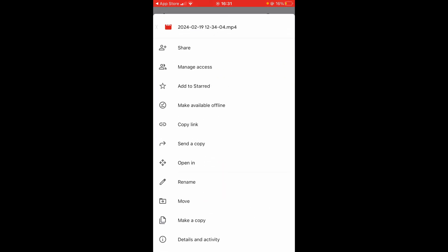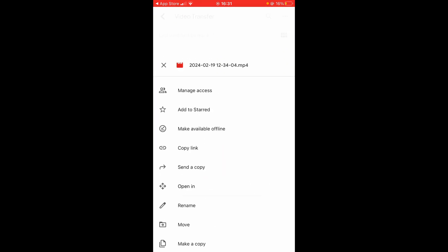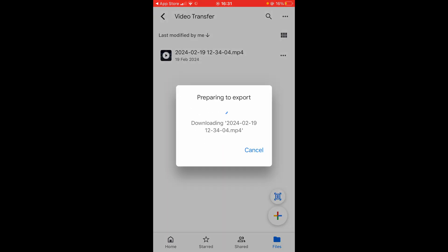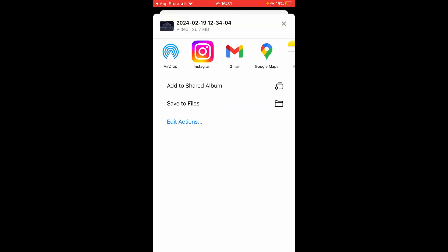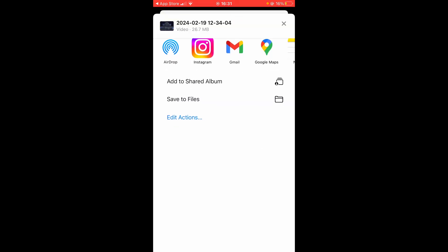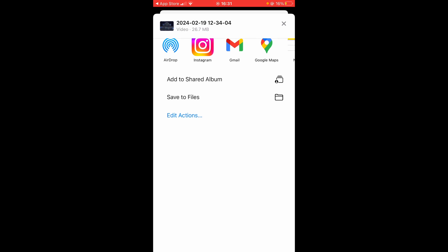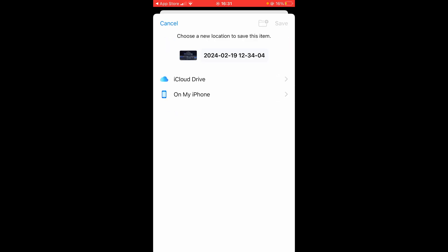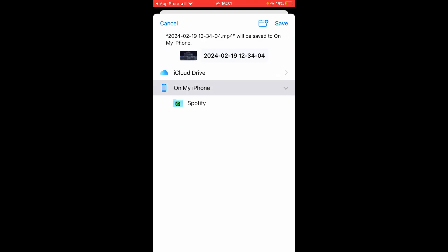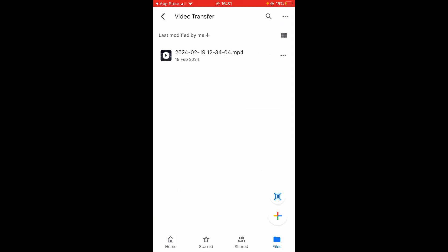Click on the video and click the three dots next to it. Then go to 'Open In' — it's going to export and download that video, so just be patient. A window will open giving you options, and you can click 'Save to Files'. Then choose whether you want to save it to your phone or to iCloud — I'll choose 'On My iPhone'. Click 'Save' and that file is now saved.